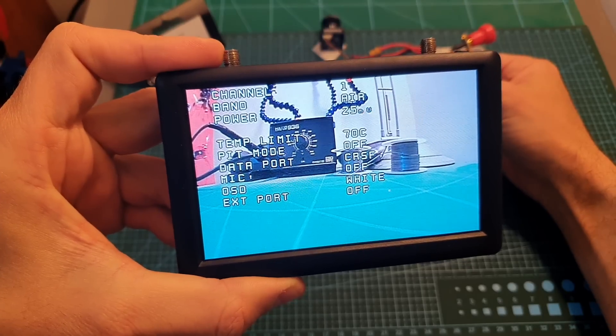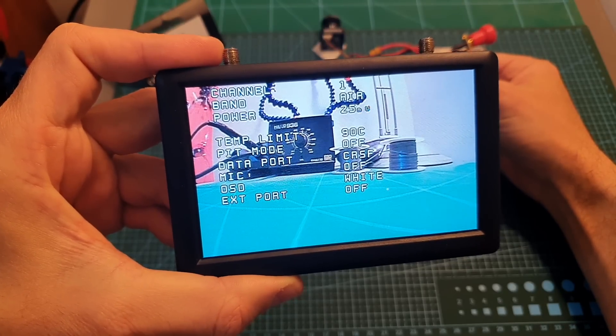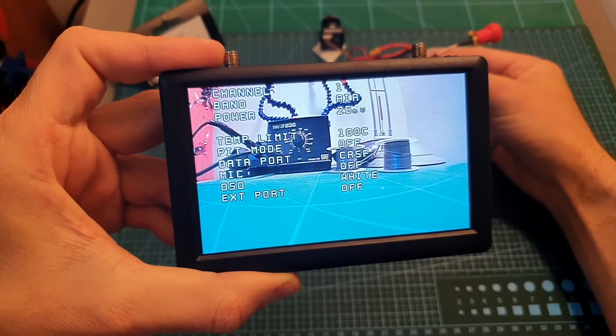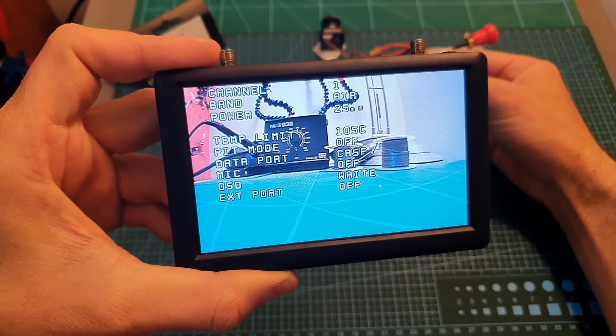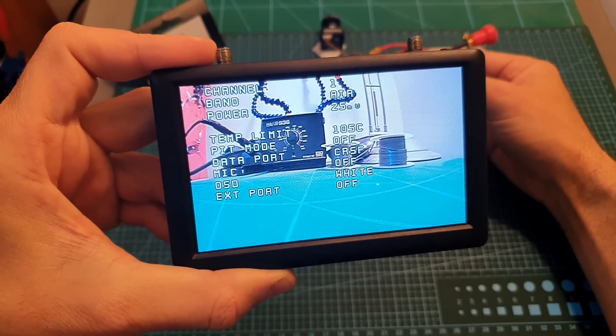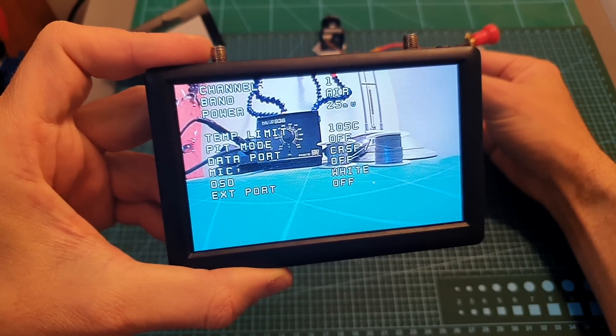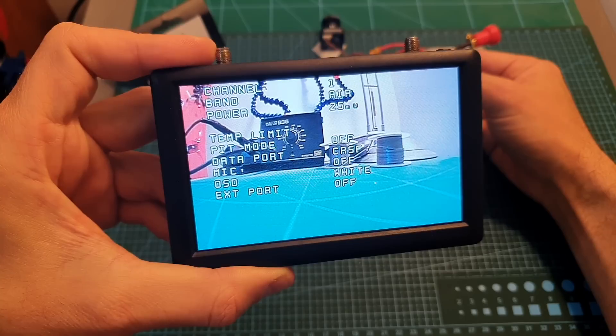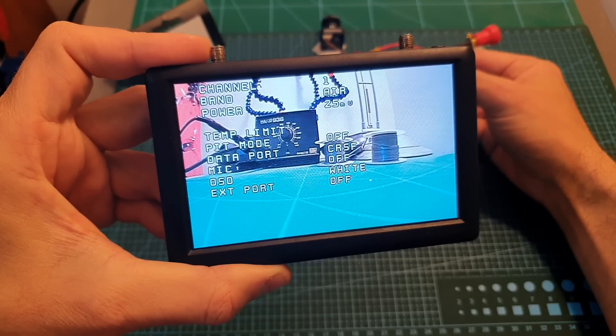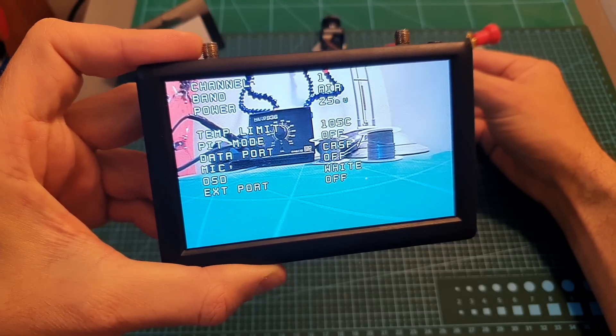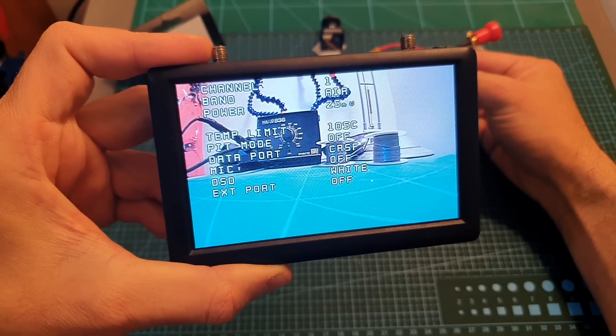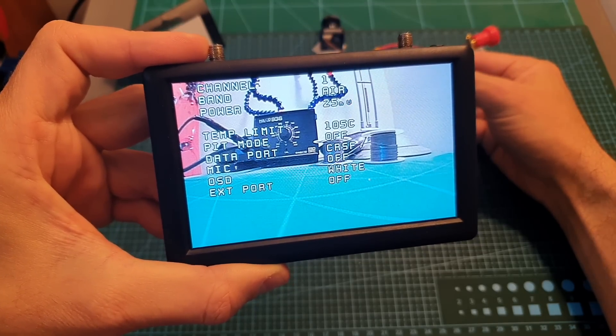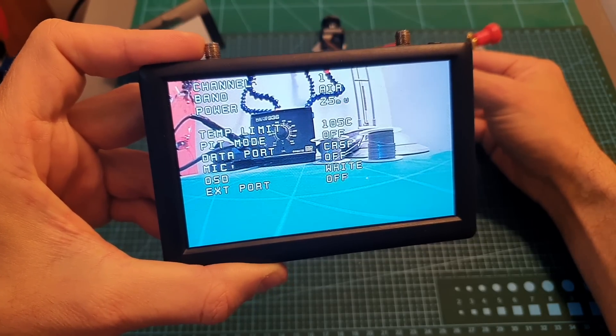Through this menu you can also set the temperature limit which is probably going to throttle down the output power of the VTX. By default it is set to the maximum value which is 105 degrees. You can also turn on and off the pit mode.